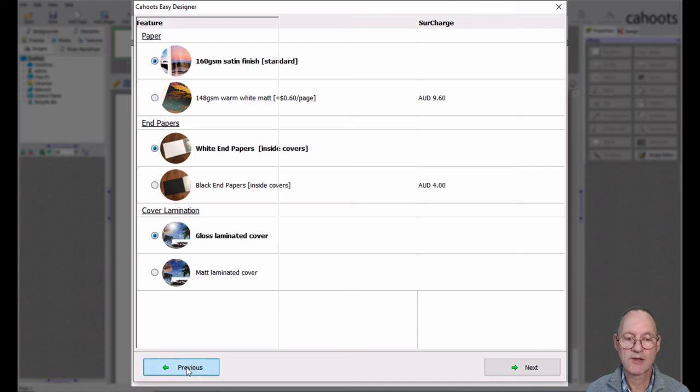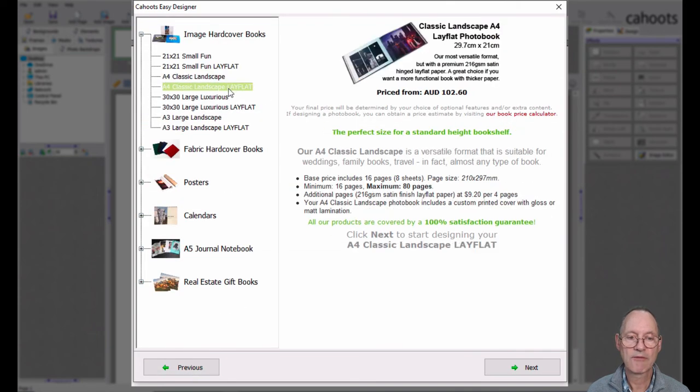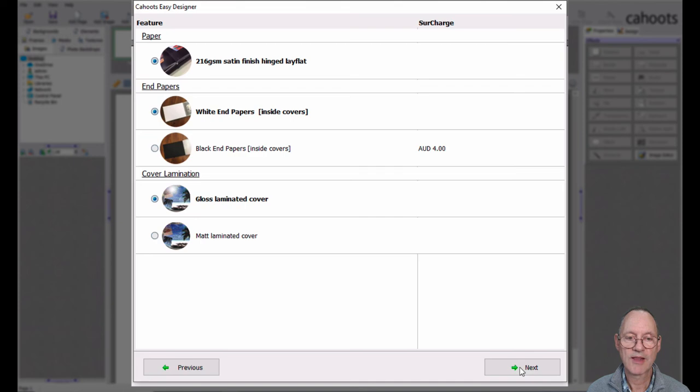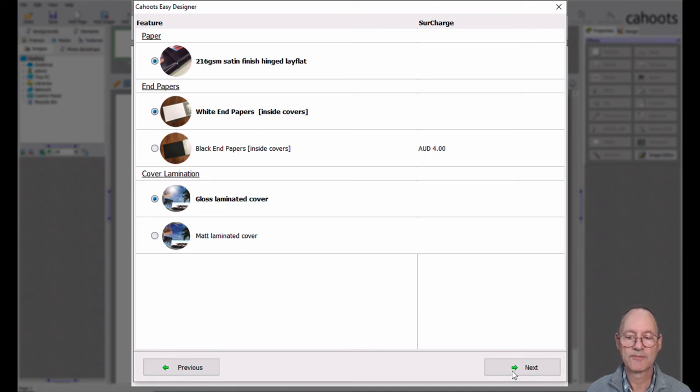Otherwise if we go back, we choose the lay flat option. Configure that. We have only one type of lay flat paper. But we get the same options for the end papers and the lamination.